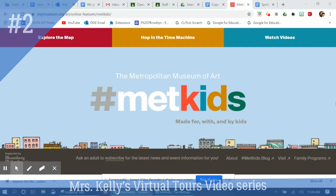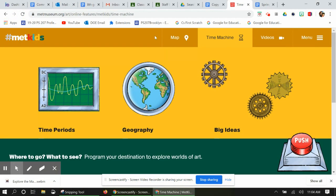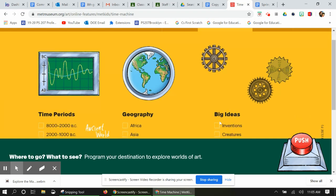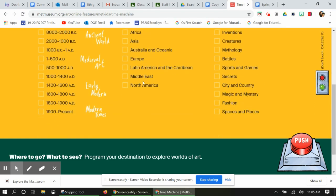Next we're gonna hop in a time machine. We're gonna click the link above and now there's lots of different options for us to explore. They have time periods, they have geography, they have big ideas, and a big red button. Let's see what that does. So let's take a look through.